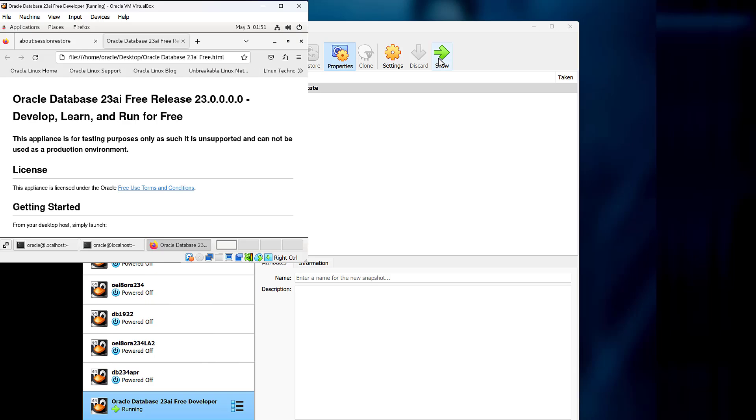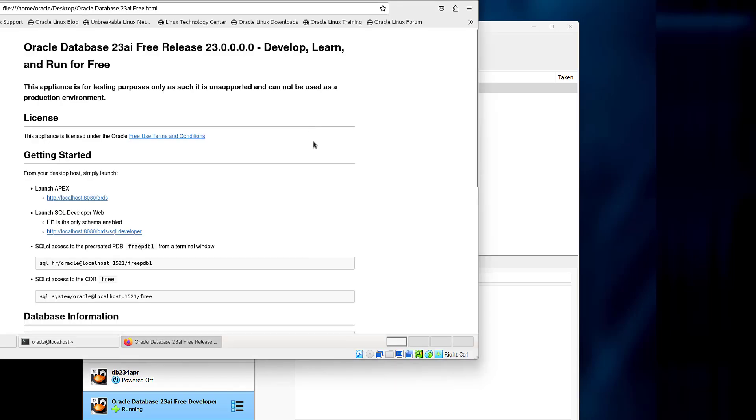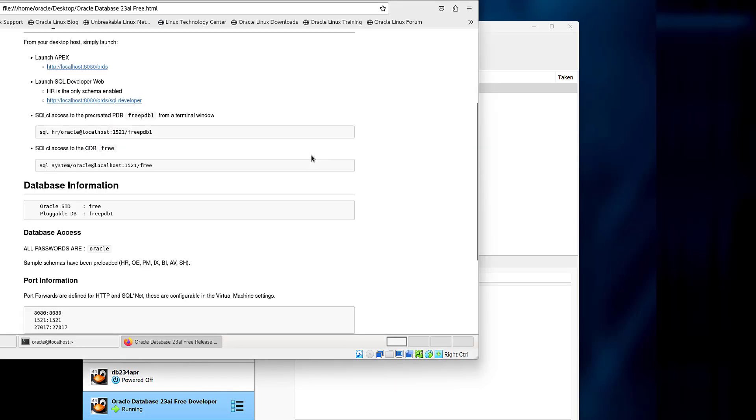If you're new to Oracle, scroll down through the Firefox page to get all the details on how to get up and running with the various tools.